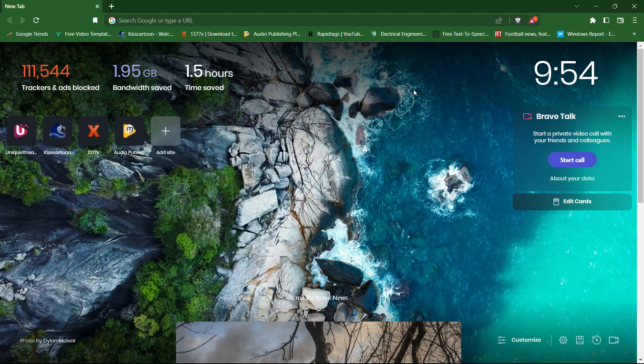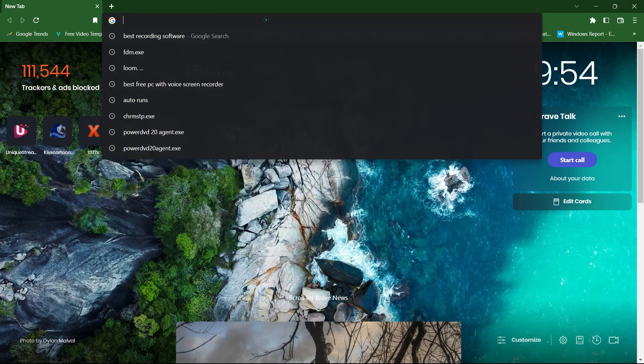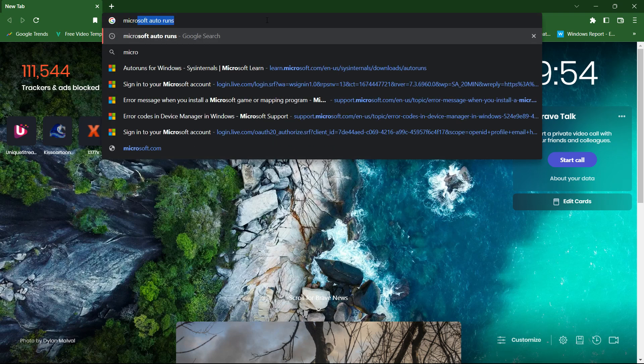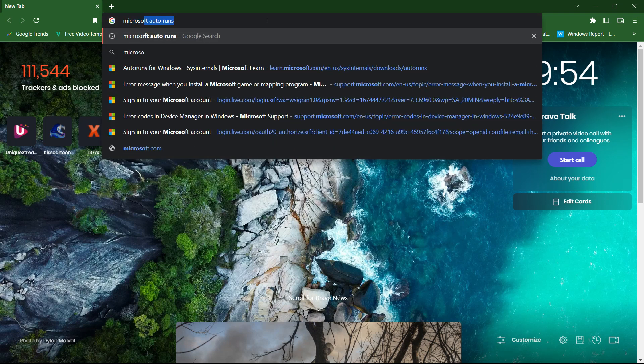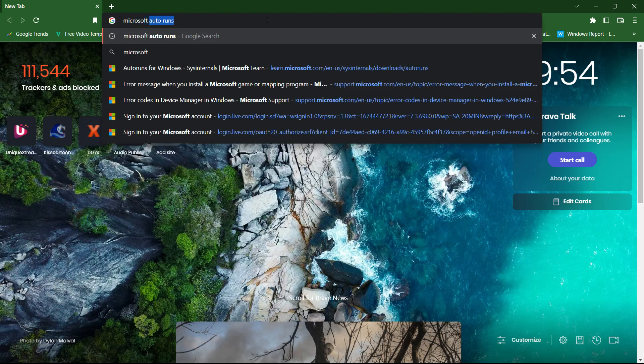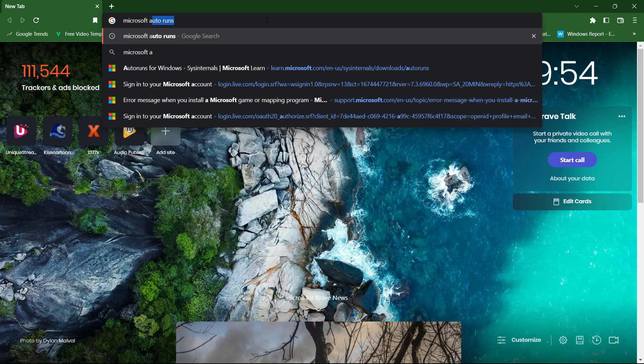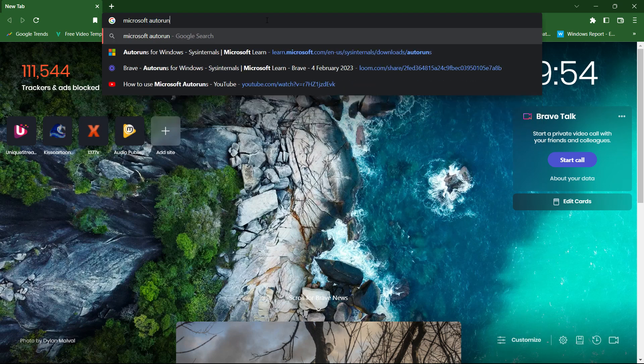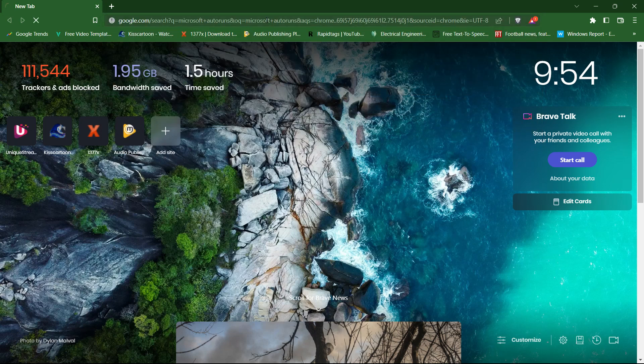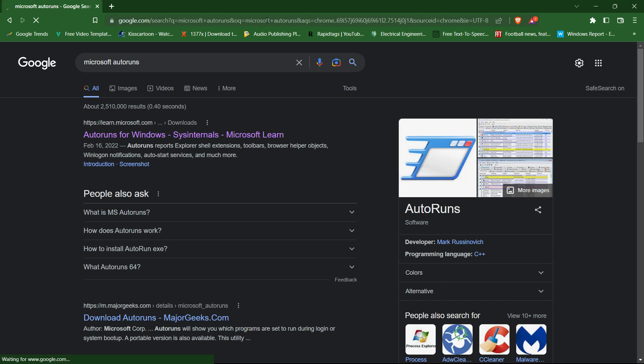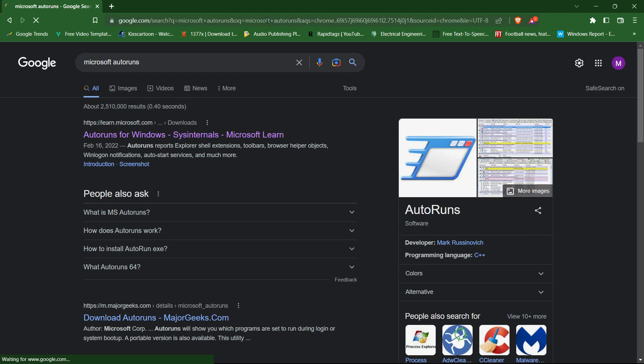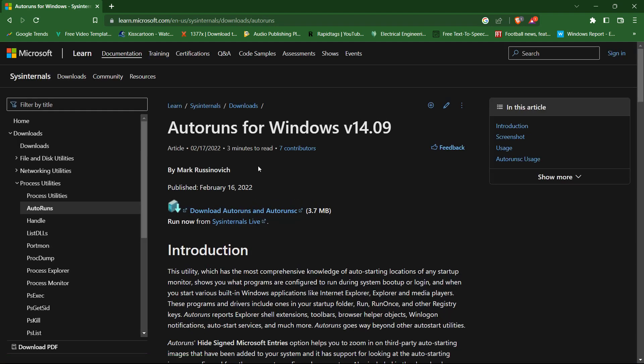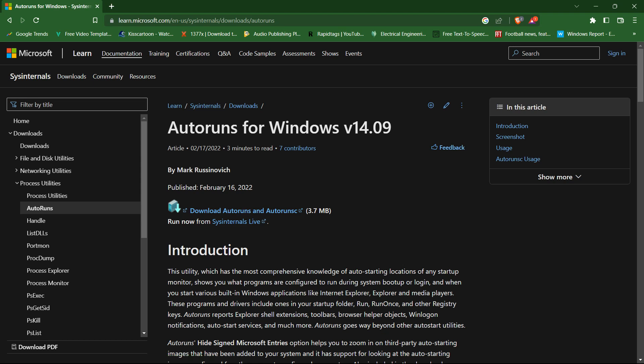Step one: Download Autoruns. Autoruns is a free tool that can be downloaded from Microsoft's website. Just search for Microsoft Autoruns and download the latest version of the software. I have already downloaded the program.